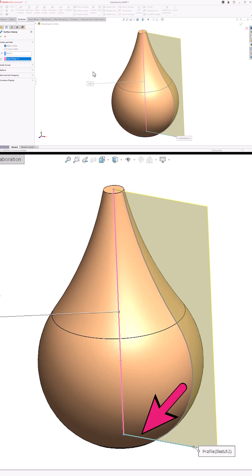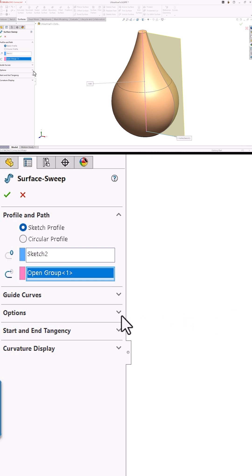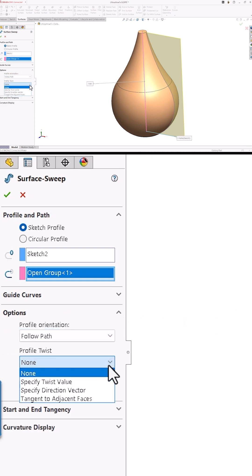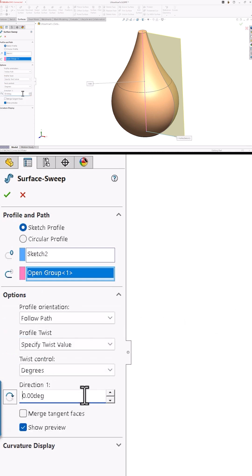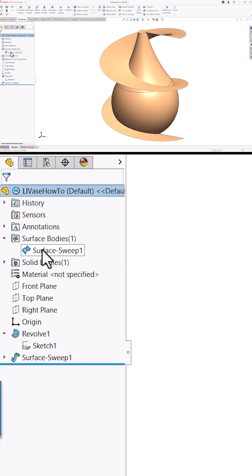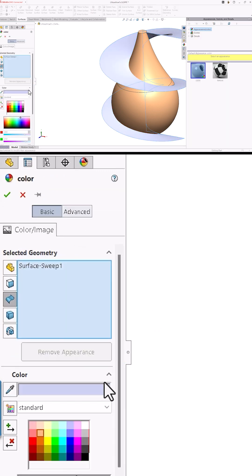The preview shows that my single line profile will be swept down my single line path and result in a pretty boring rectangular surface. But I can turn on twist control and tell the surface to twist 720 degrees. Now I've got a helical surface. I'll color the surface blue so you can see things better.